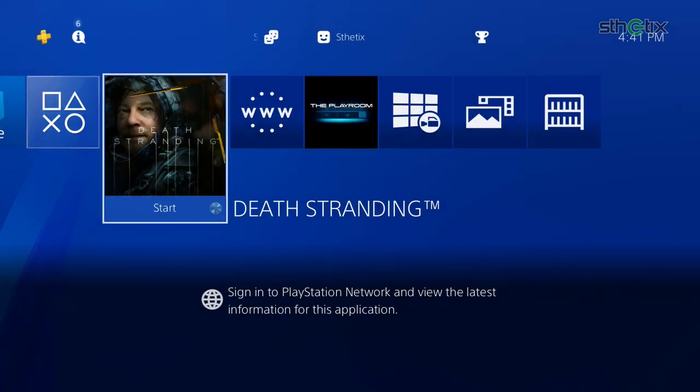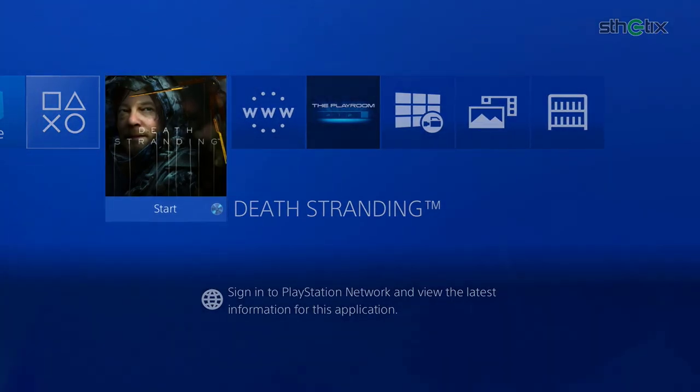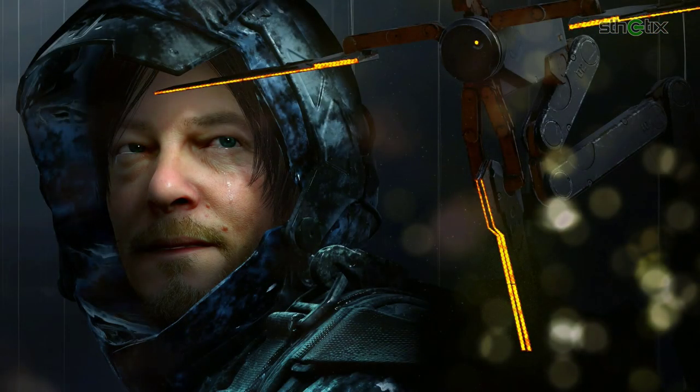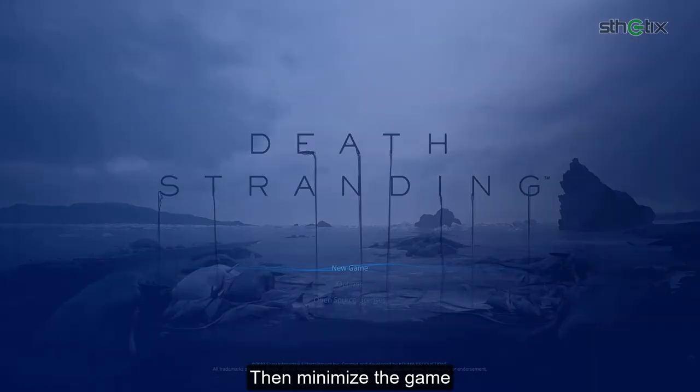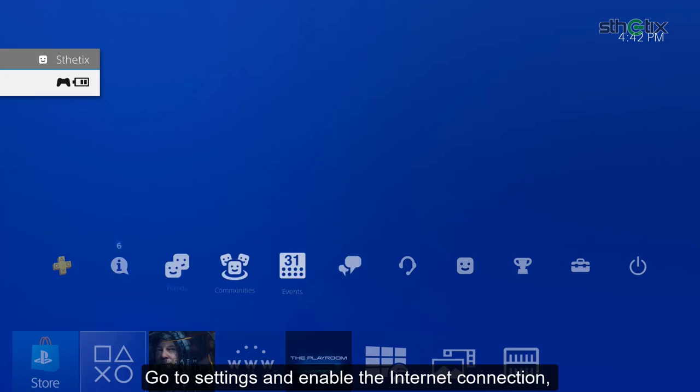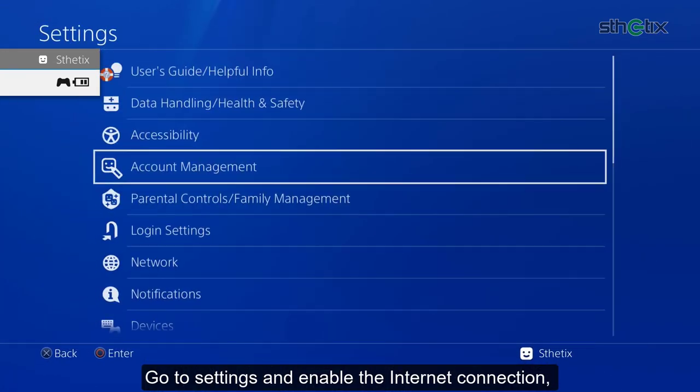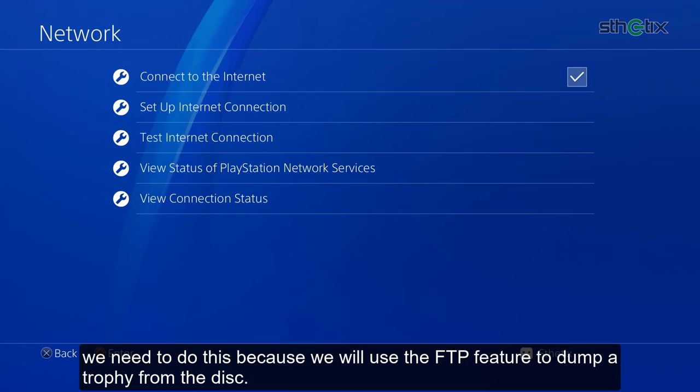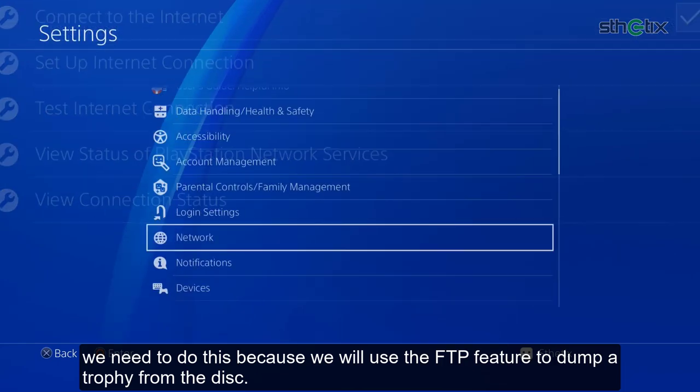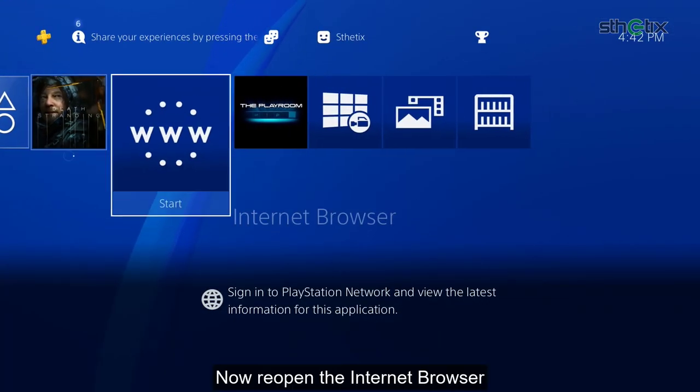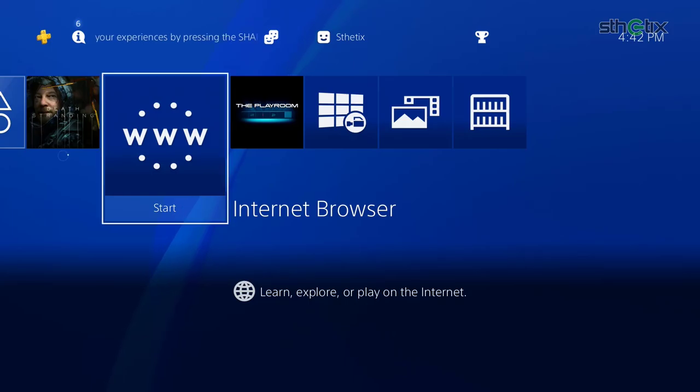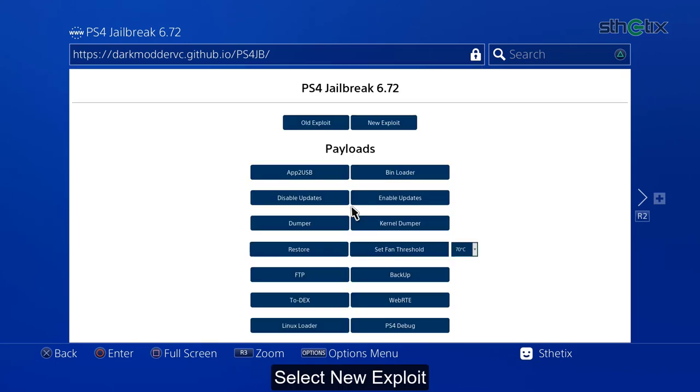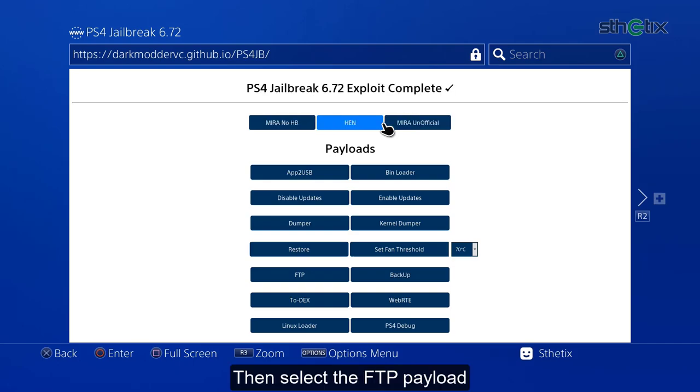Reload the game. Then minimize the game. Go to settings and enable the internet connection. We need to do this because we will use the FTP feature to dump a trophy from the disk. Now reopen the internet browser. Select new exploit. Then select the FTP payload.